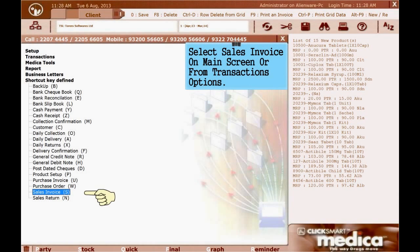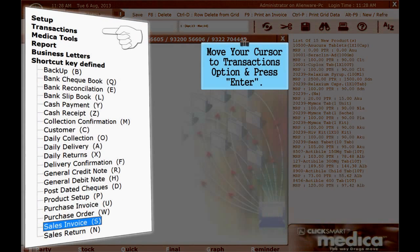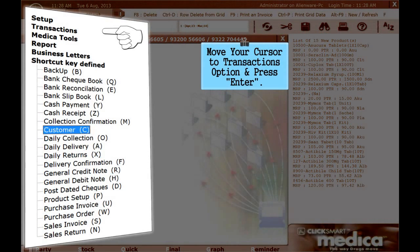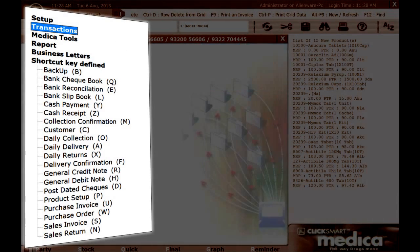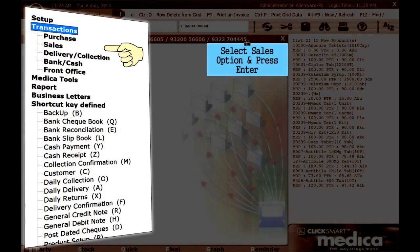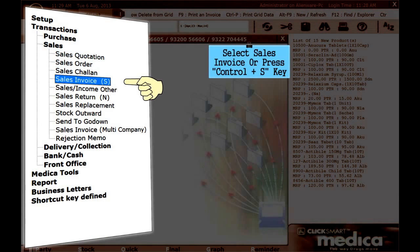Select Sales Invoice on the Main Screen or from Transactions Options. Move your cursor to Transactions Option and press Enter. Select Sales Option and press Enter. Select Sales Invoice or press Control+S key.